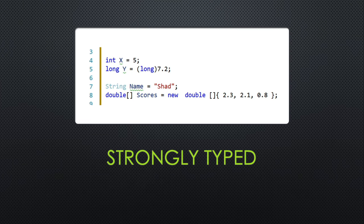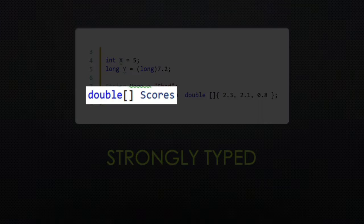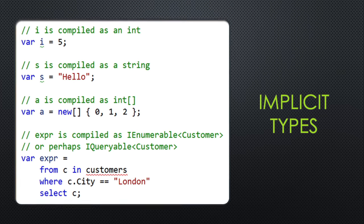C# is a strongly typed language, so you'll see things like ints, longs, strings, and doubles whenever you define a variable.